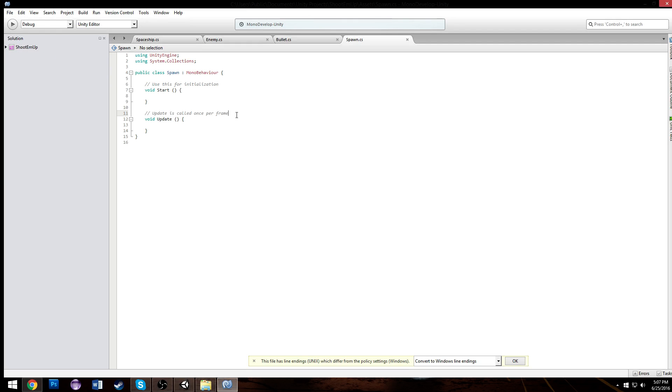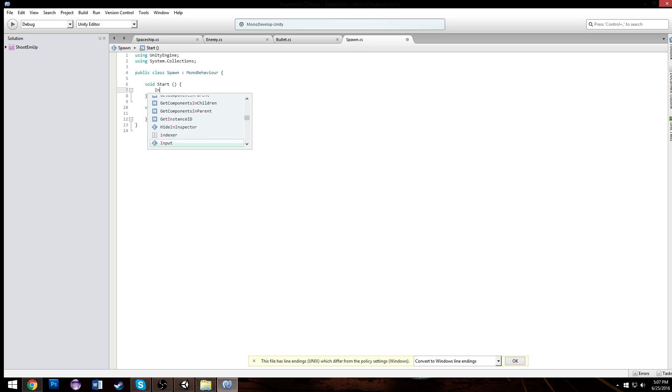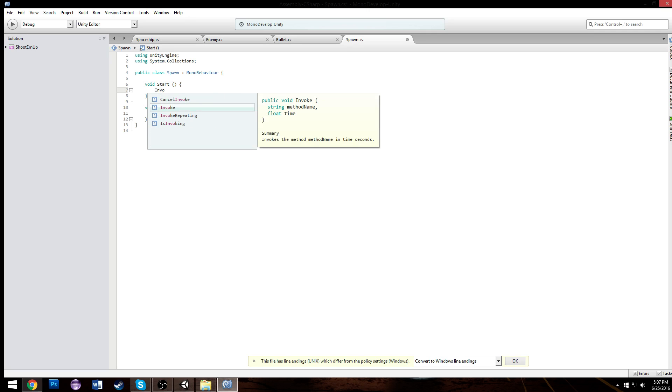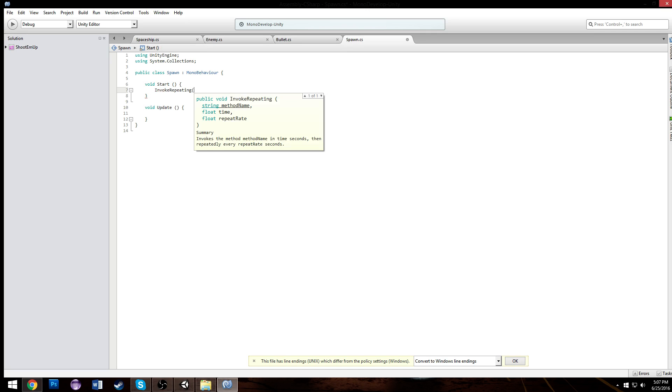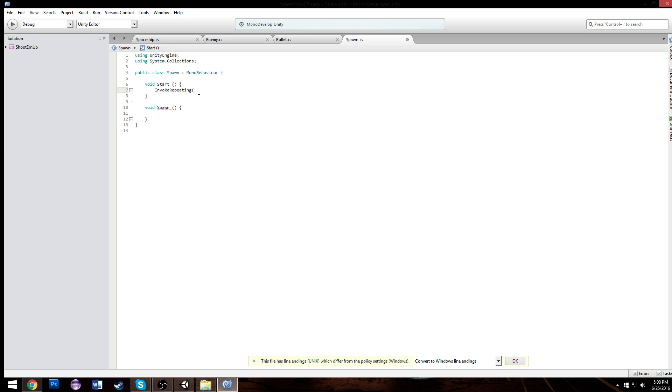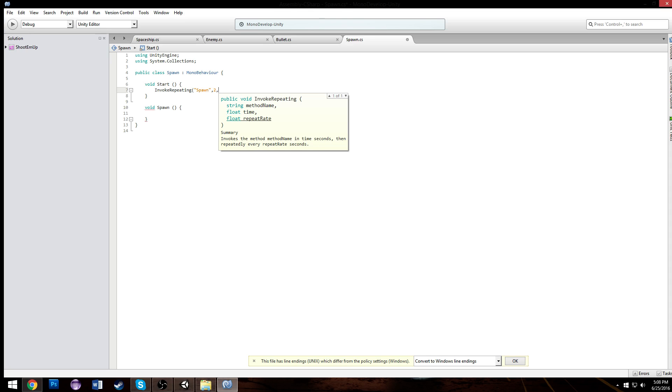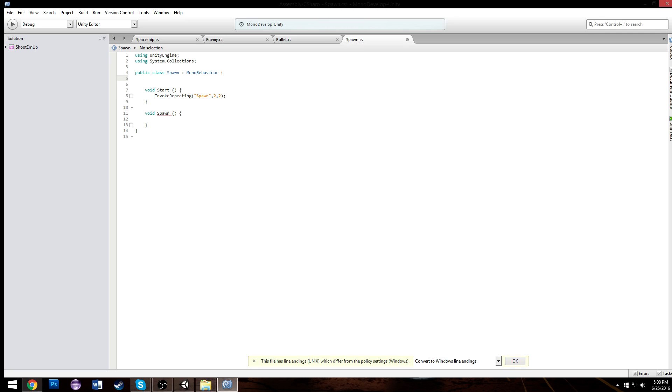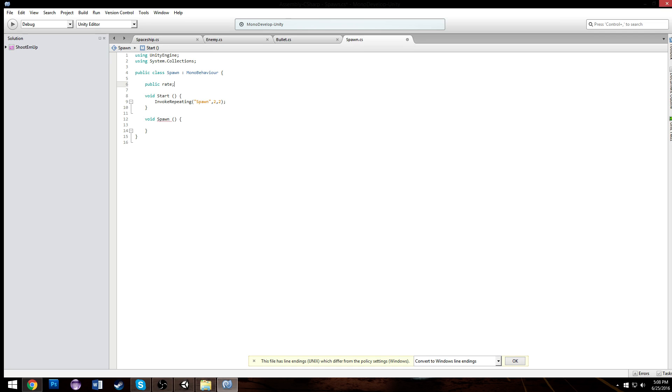Now within this script we're going to have a timer. We're going to call InvokeRepeating in our start and we're gonna call a method called spawn. It's going to be called from the first two seconds of the game, every other two seconds. And we can actually make this public and call it the rate. It should be the rate of spawn basically, so we'll just change these to rate.